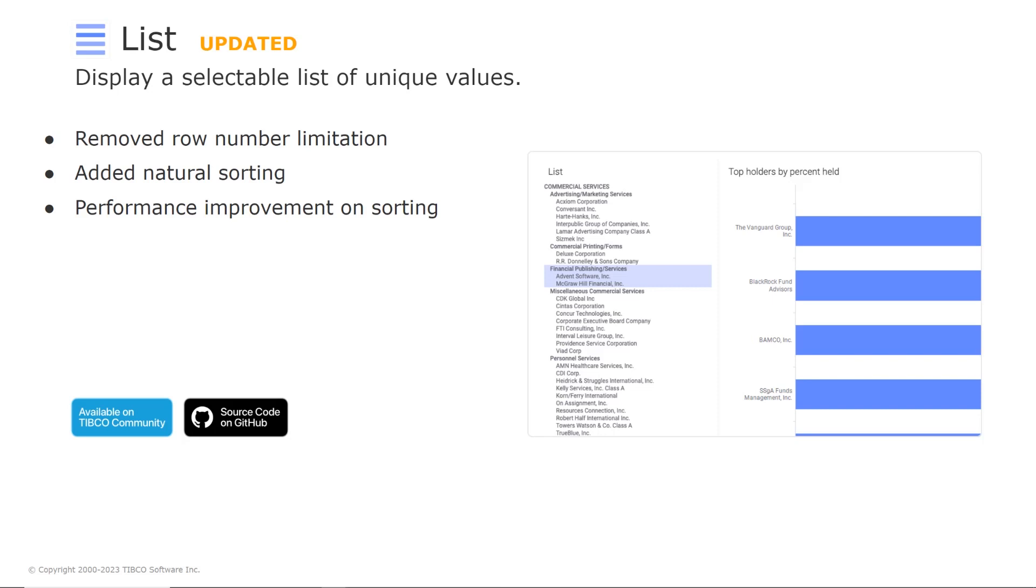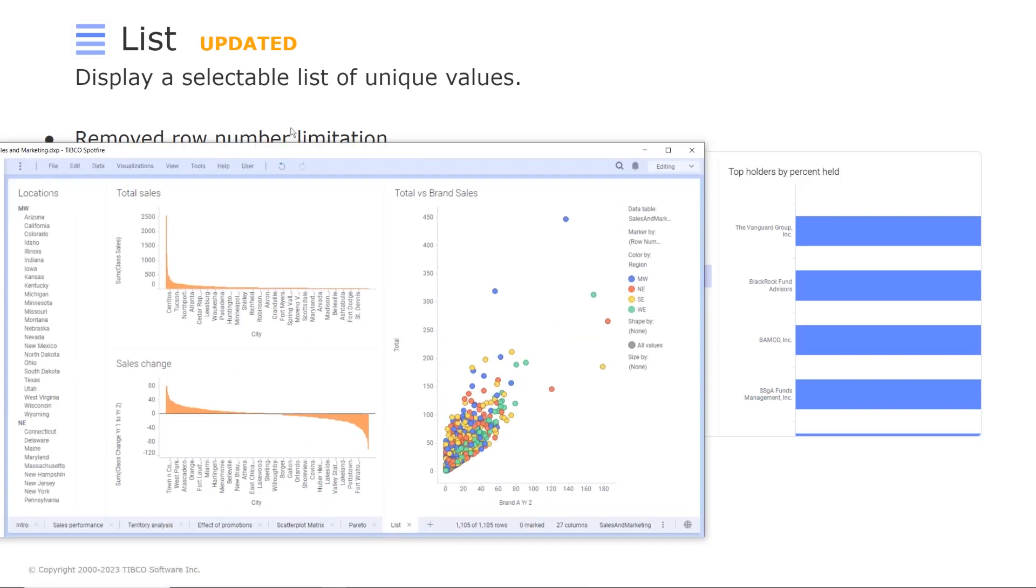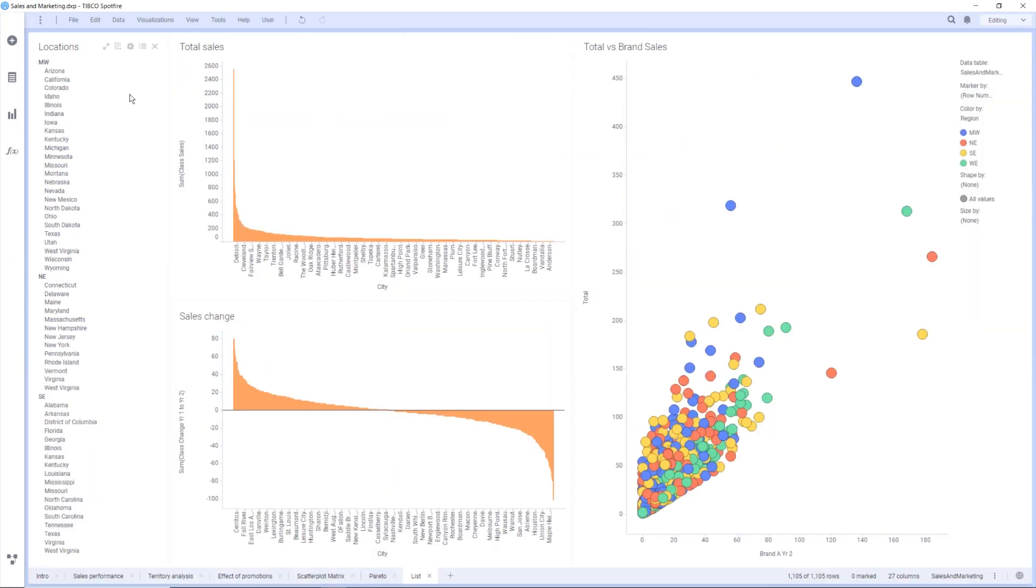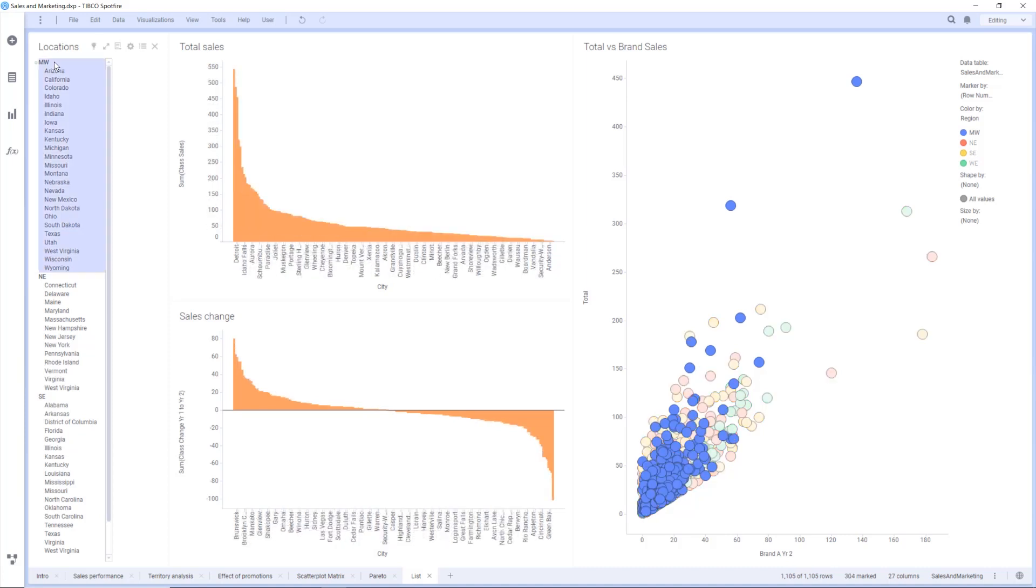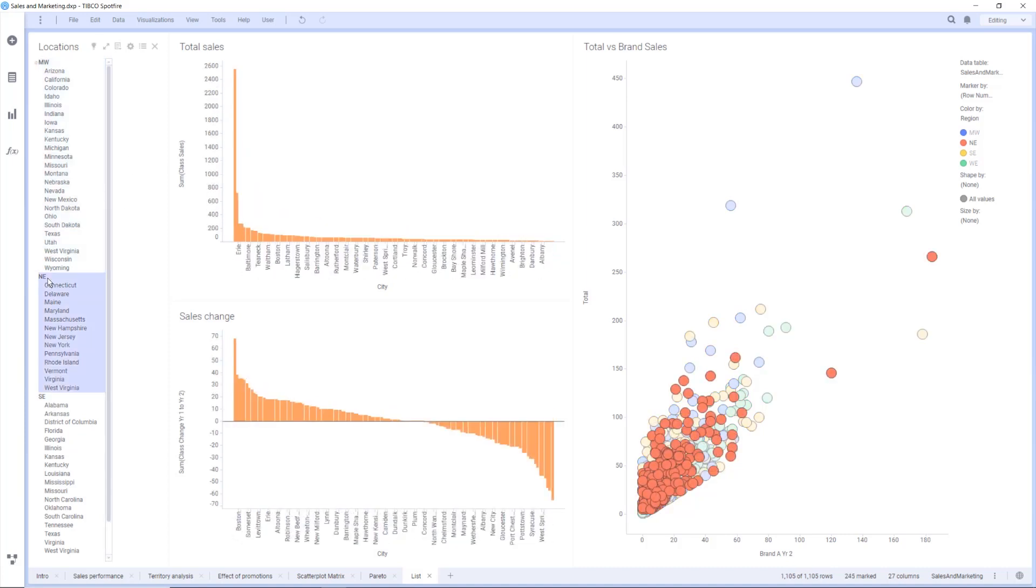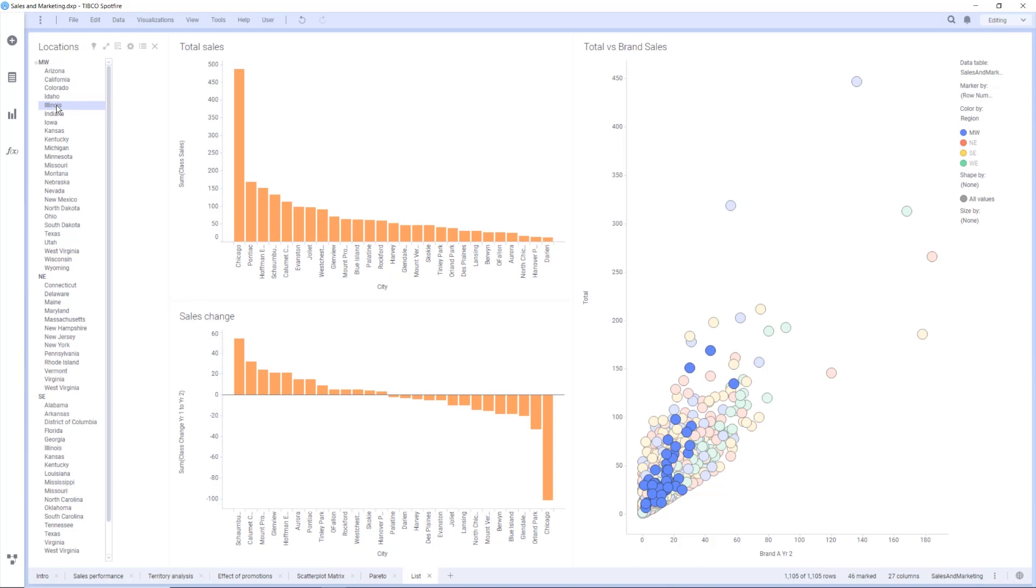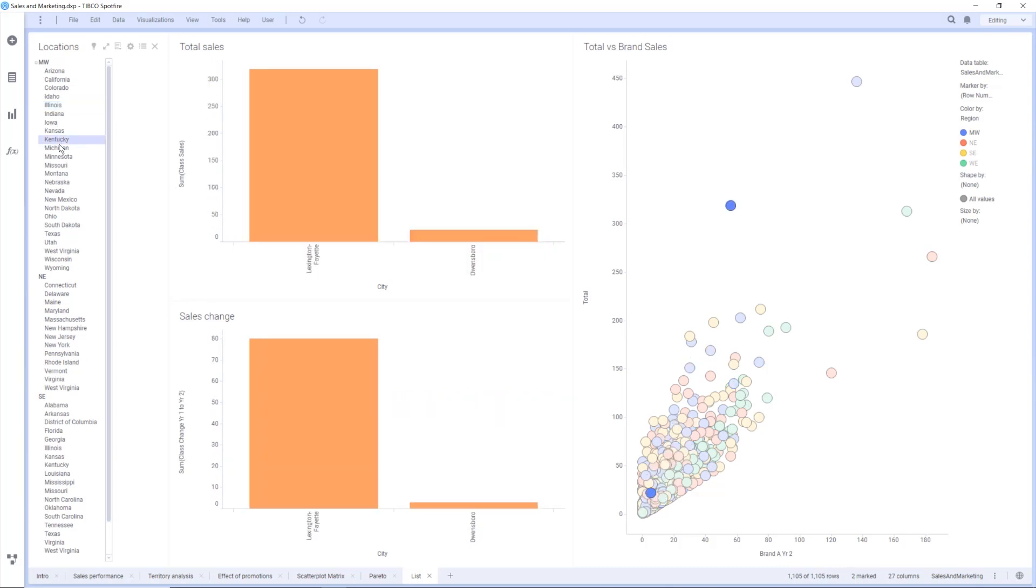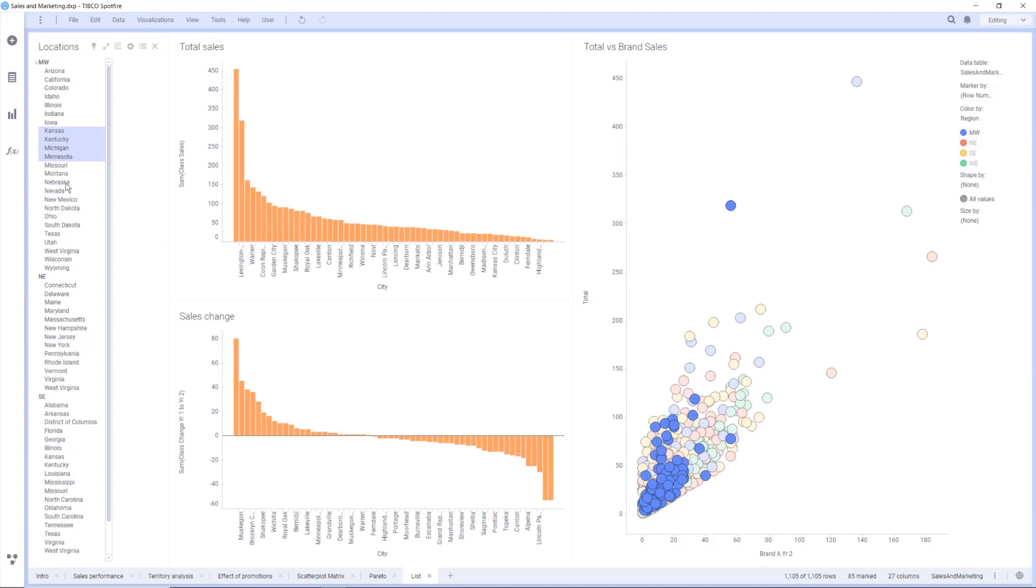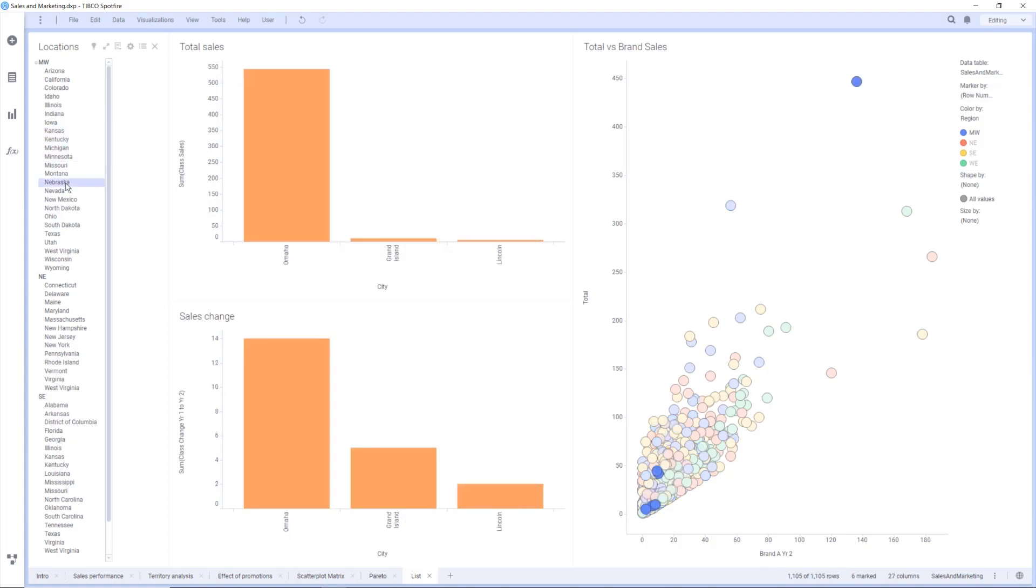So let's see a short demo on this mod. So here we see the list mod to the left where we have locations organized by region and state and I can select a region like this and the visualizations on the right respond to that. But I can also select at the lower level the state level. So it's a nice and easy way to selecting categorical values from the data using the list mod.